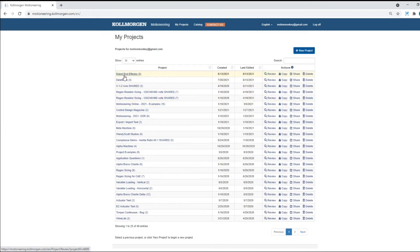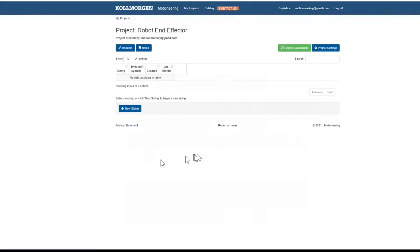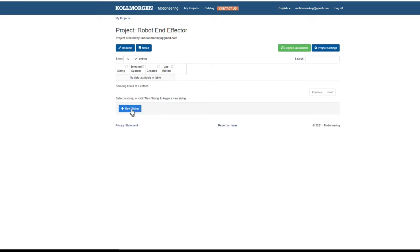You can enter the project by clicking on Project Name. In this screen, you will find the different axes that are part of this project. Since we have a new project, we start by adding a new sizing.